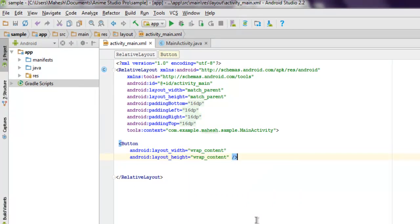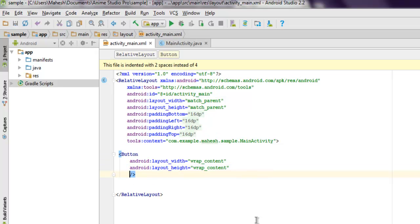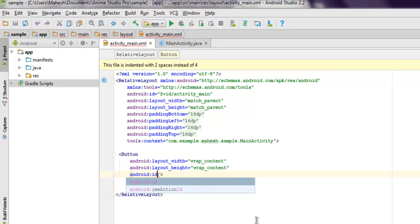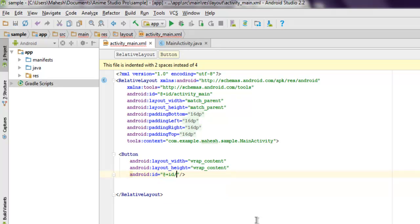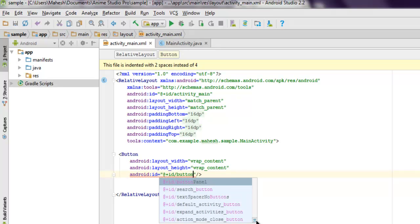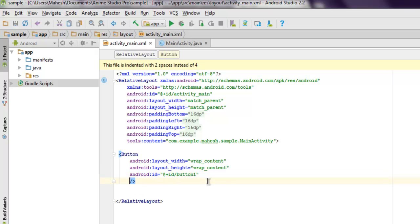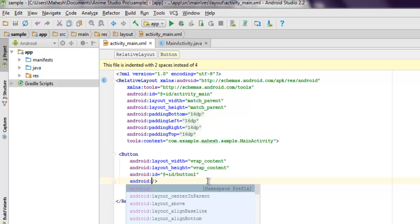I'm going to use wrap_content for both and I'm also going to use android:id. Here I'm going to use ID as button_one. And if you want, you can set some text for it.